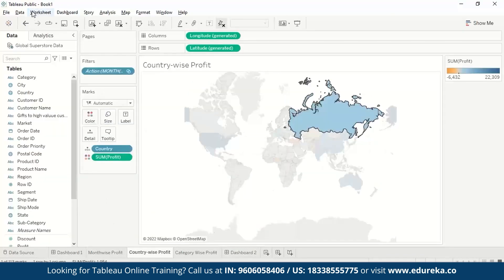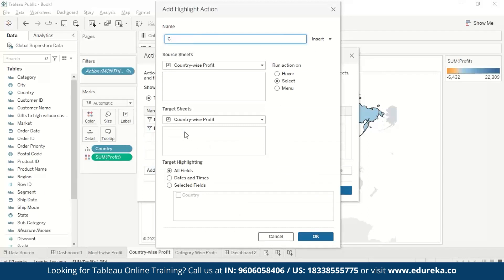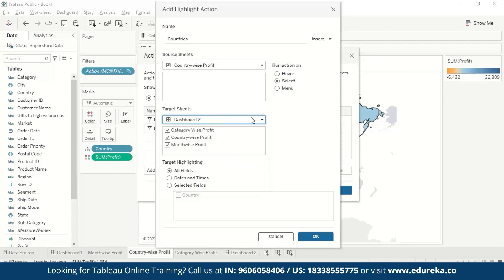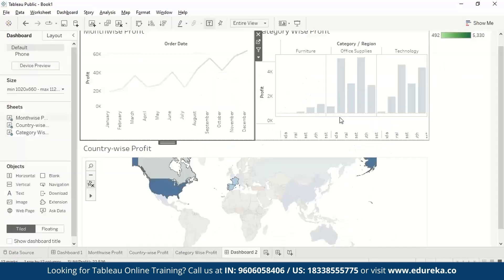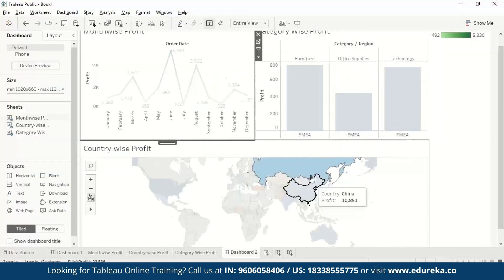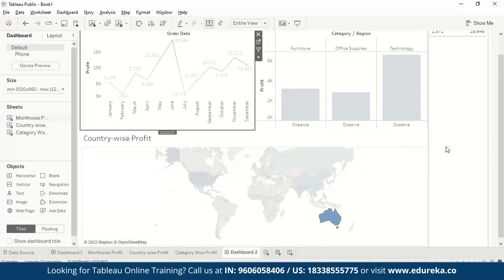Similarly, if we want to create a highlight action, we go to worksheet, actions, add action, highlight. Let's add countries — we want it across all visualizations, dashboard target, country wise profit, all fields. Now press OK. So here if we are selecting Russia, it's showing us the highlighted Russia. If we select Oceania, it's showing us the highlighted Oceania in the visualization. You can play around with actions using it in different ways across your worksheets.